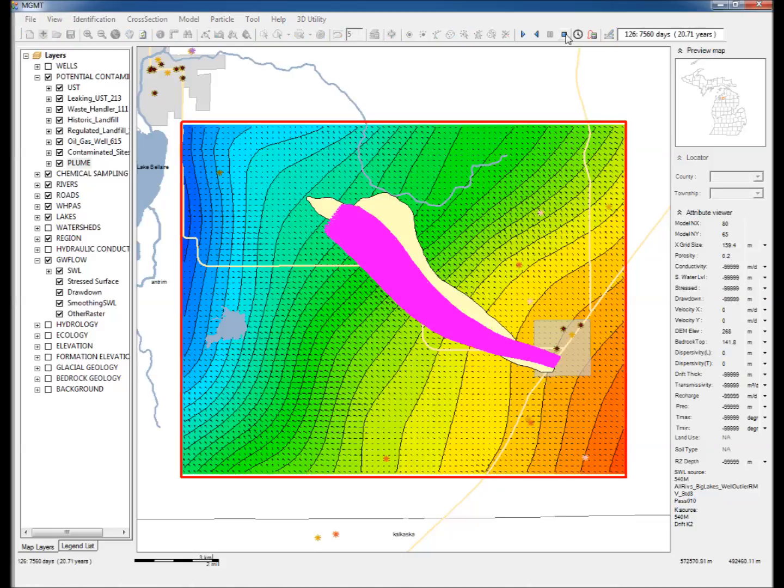The plume delineated using this approach is compared to that delineated by traditional methods, that is, by collecting extensive site-specific data. The plume delineated by the data-intensive approach of MGMT compares favorably to the traditional approach.